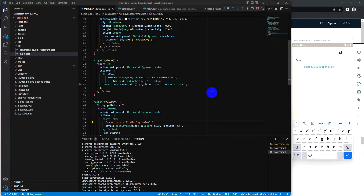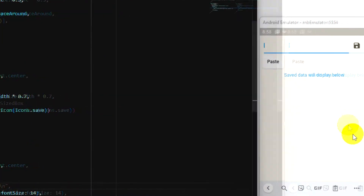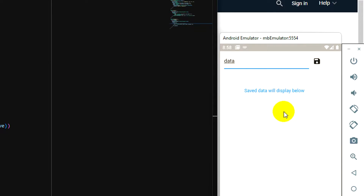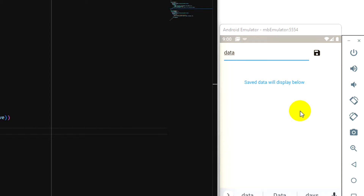Today's video is about how we can implement local storage in our Flutter app. I already have a screen set up — I'll type something here, and when I click the save button, we'll see the display data. The data will be fetched from local storage. I already have the screen but it's not working yet when I click the button.